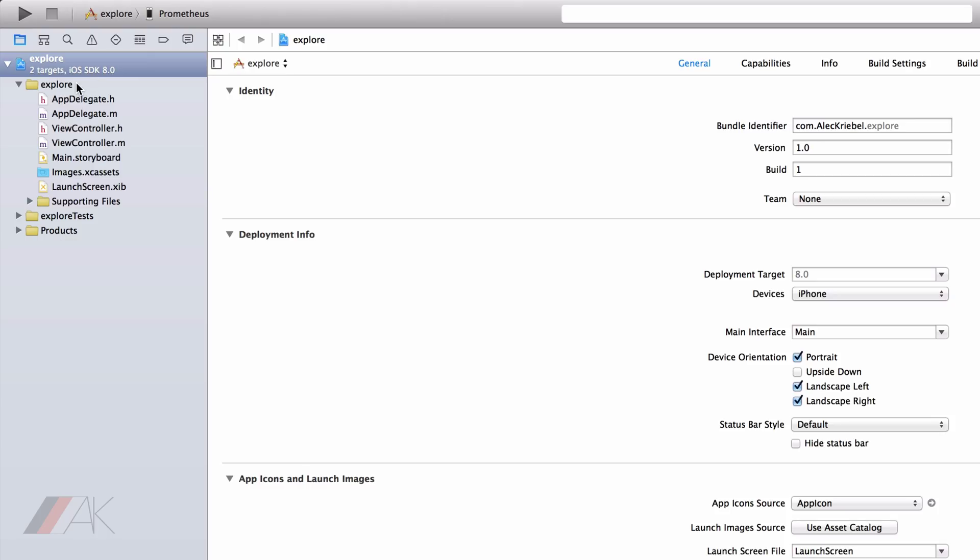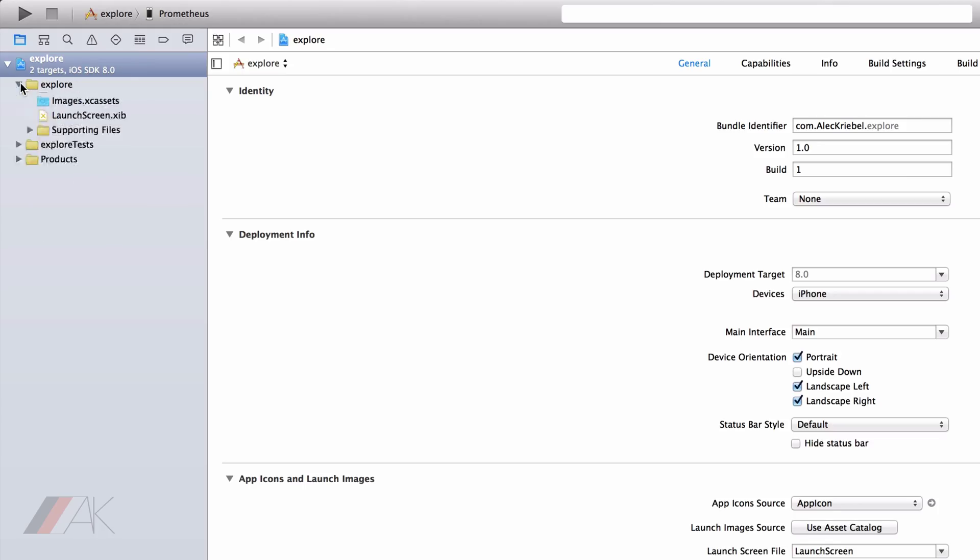When we generate a single view project, we get the following folders and files inside of them.